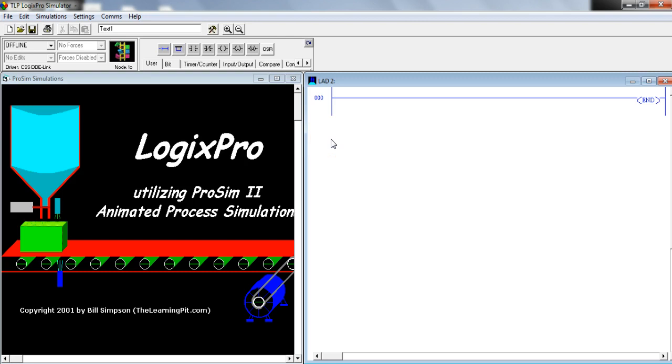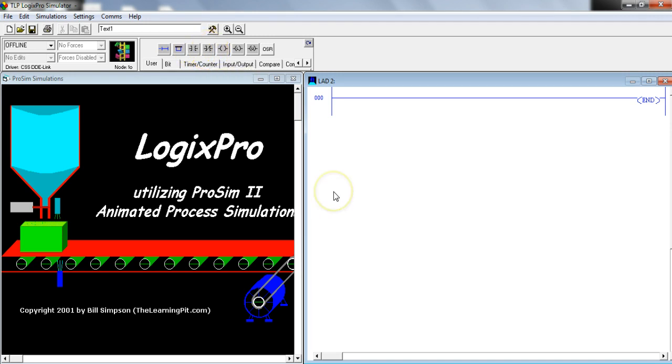That's what I do in all my classes now. We don't even, other than talk about the fact that when you hover over it, it's XIC or XIO. Beyond that, throughout the whole class, we call this the open contact, closed contact, and coil.